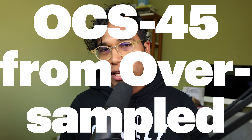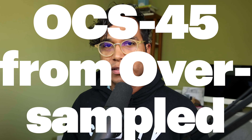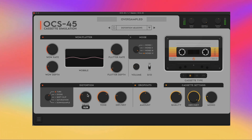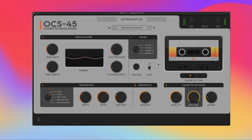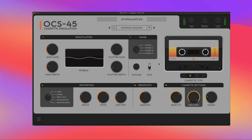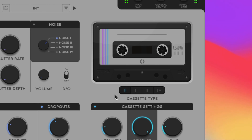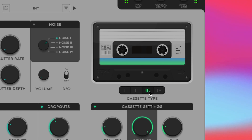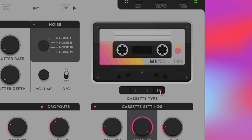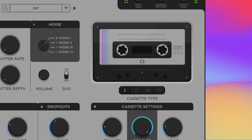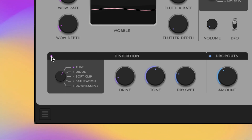My second favorite tape plugin is OCS45 from Oversampled. OCS45 is a cassette simulation plugin that can add a vintage feel to your sounds. It offers four different cassette models to choose from, and it also has five different distortion models if you want to dirty up your cassette.